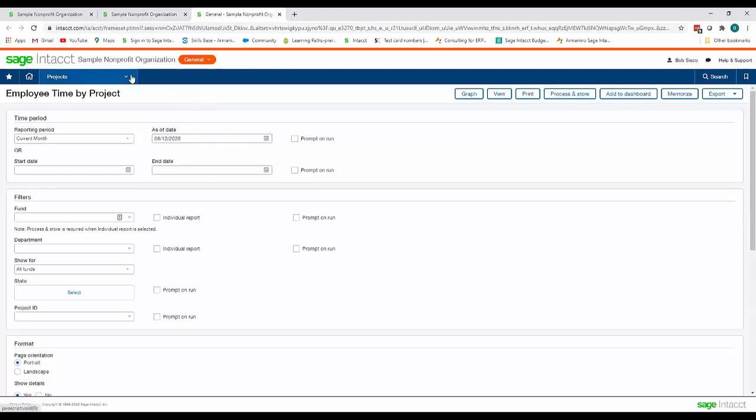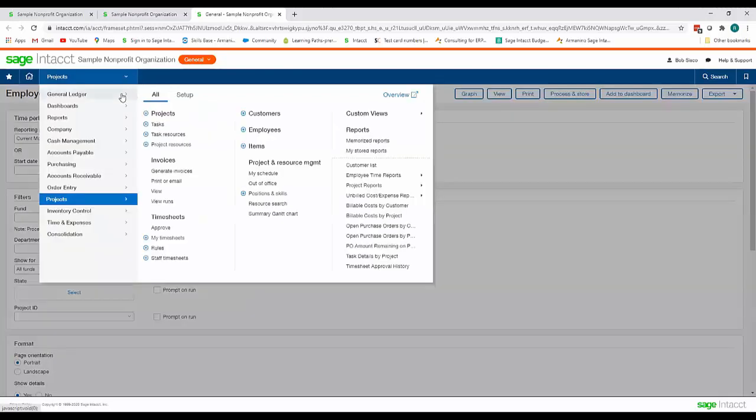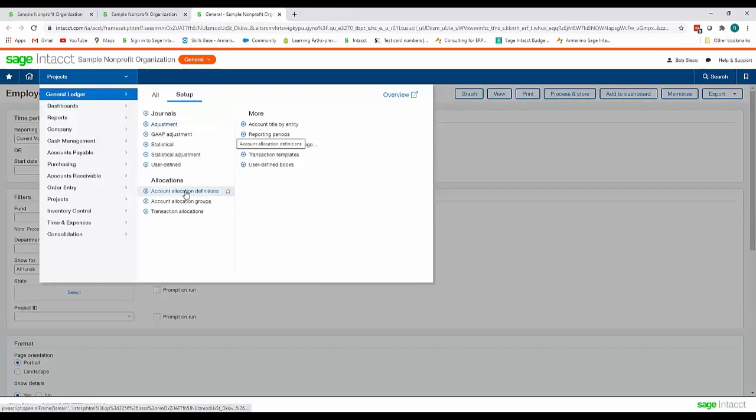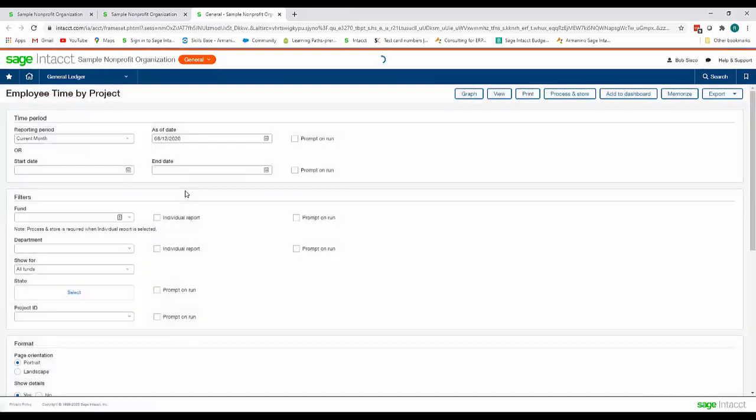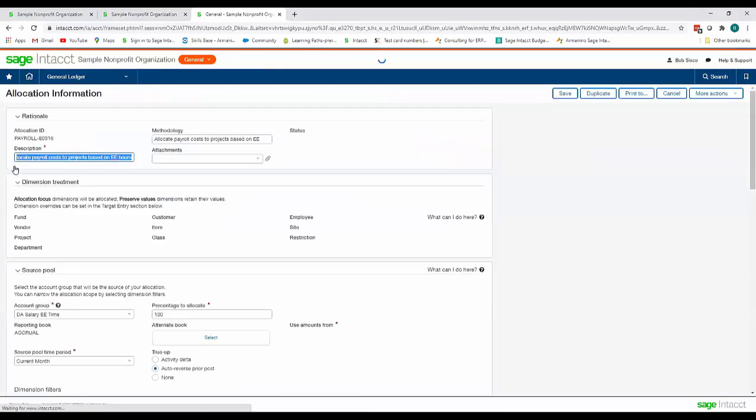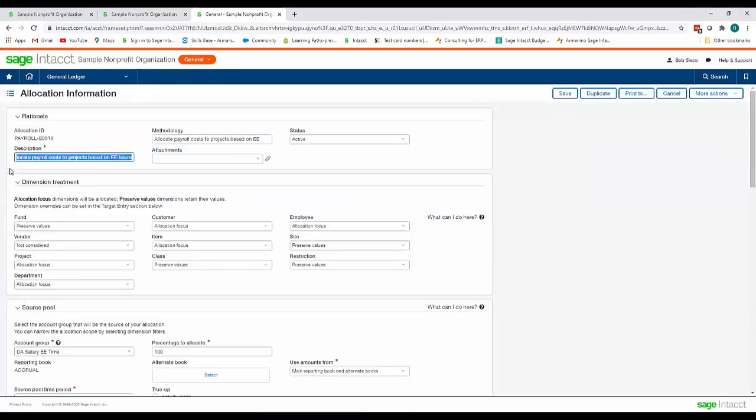So we're going to go to general ledger setup and account allocation definitions and I'm just going to click edit here next to my allocation that we created. And so this allocation id is the payroll allocation for my employee id. You will have to create this allocation for each one of your employees.